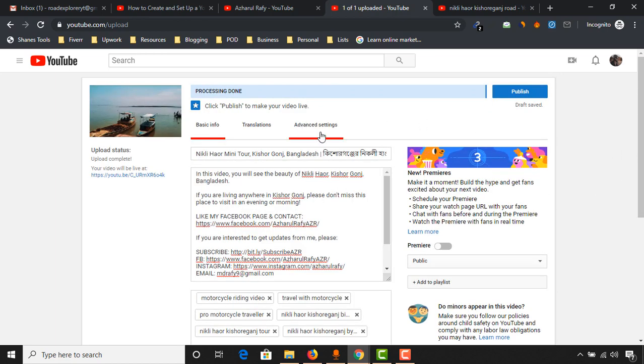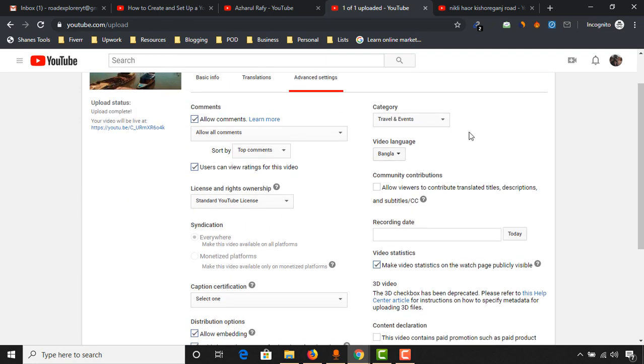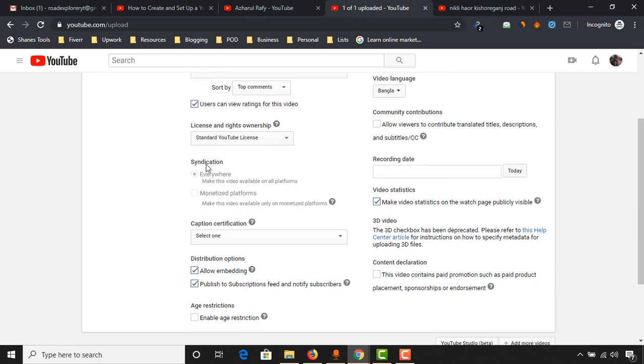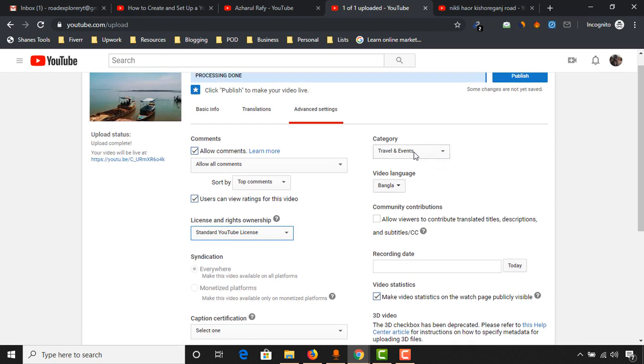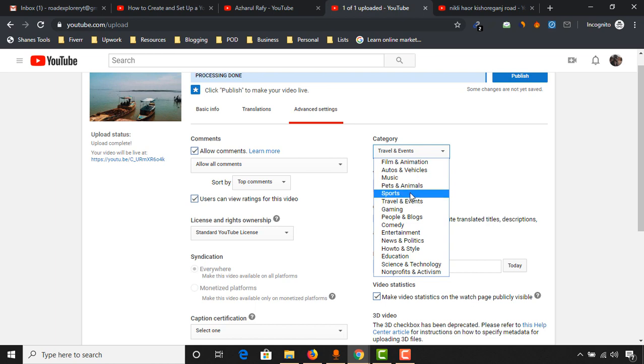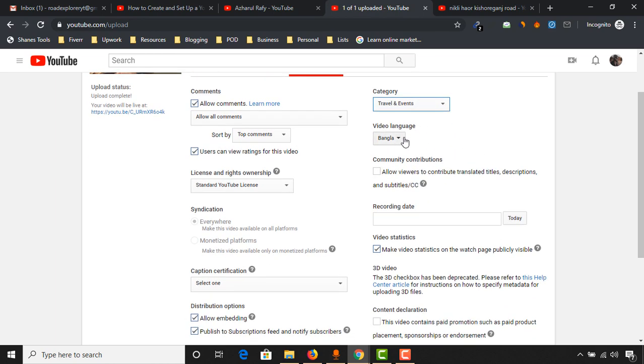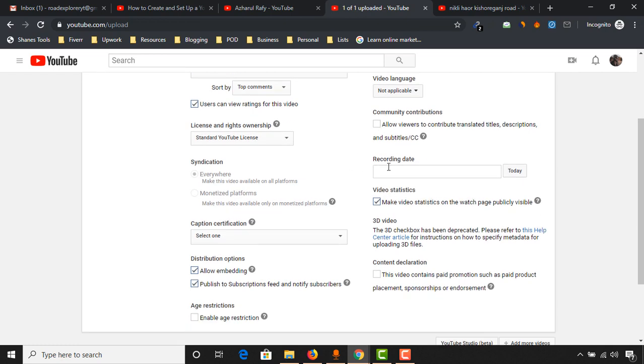Now what we have to do, we have to go to this advanced settings and then we will have to do these settings. So here on this comment section, click on allow all comments. Let's just keep it as it is. And license and rights ownership, you can choose Creative Commons if you want to, if you want people to upload your video and add to their YouTube channel as well. So I'll just keep it as standard YouTube license. And then traveling events, you have to select the category section. So it is traveling related, so it's all fine. And video language, as no one is talking in this video, not applicable, and community contributions, let's keep it unchecked.